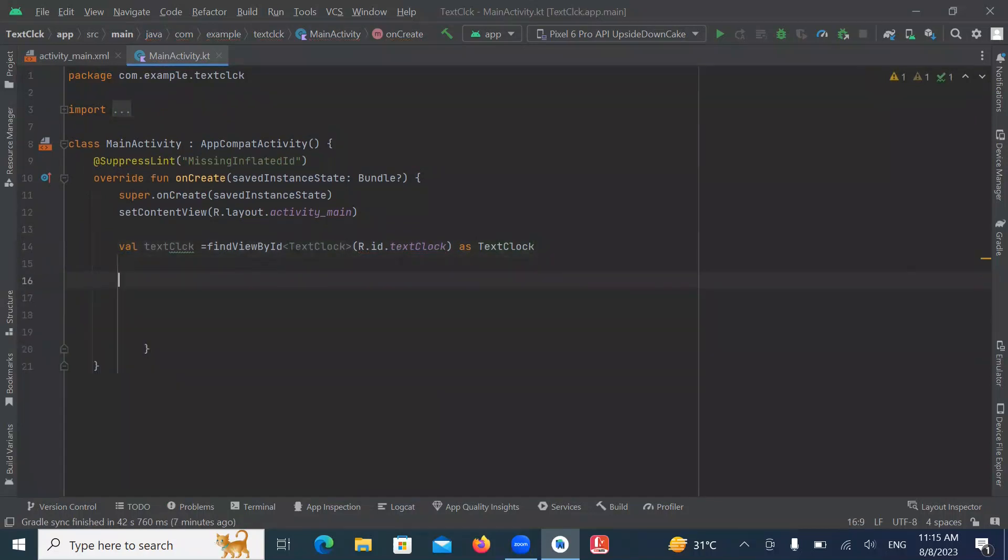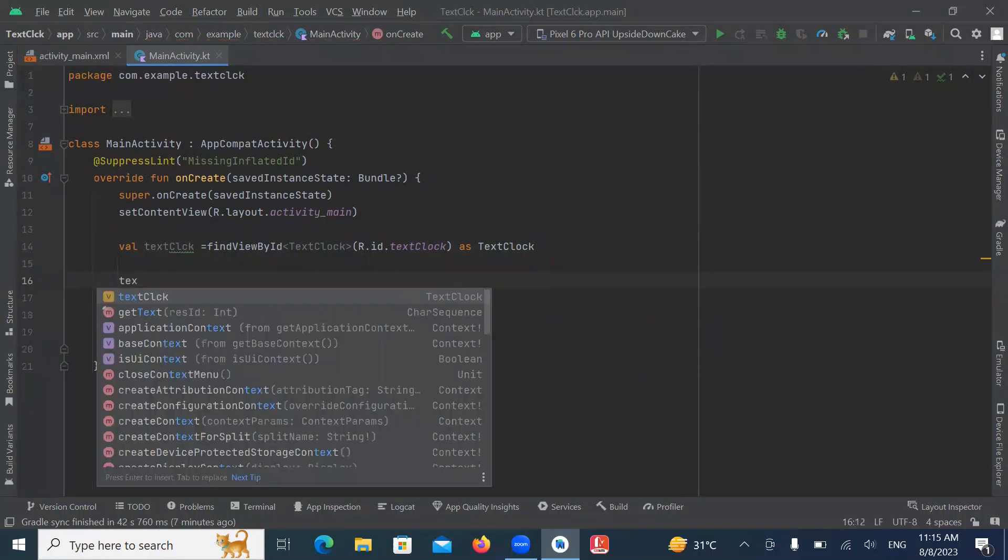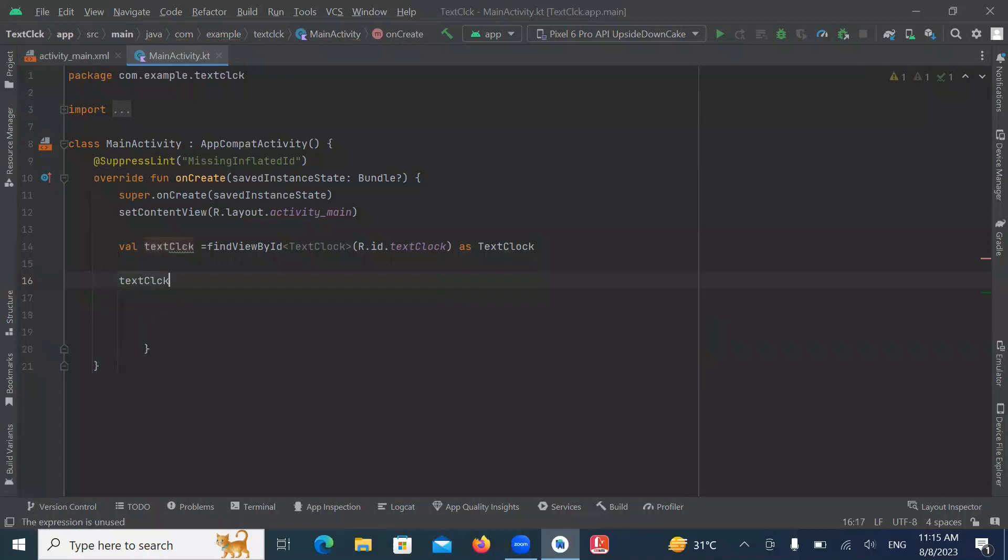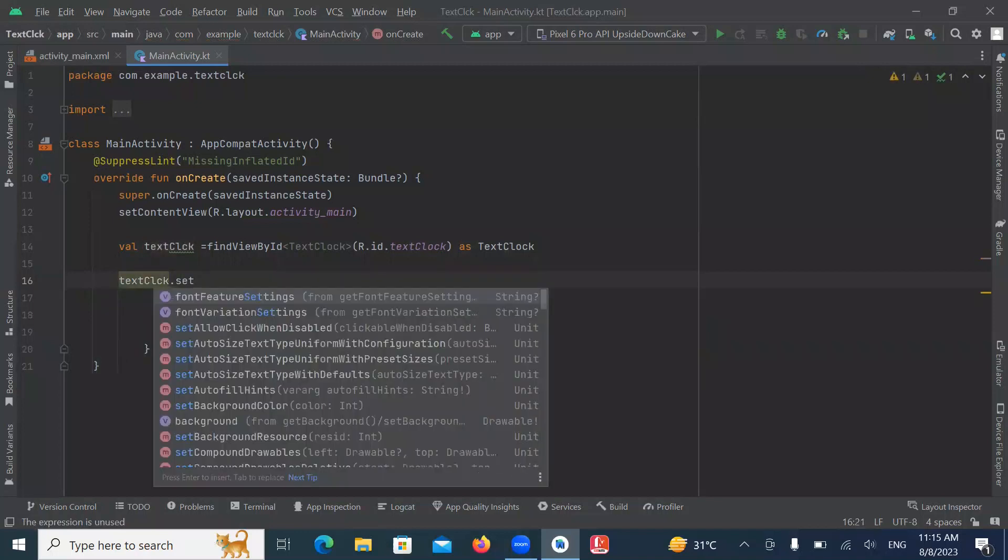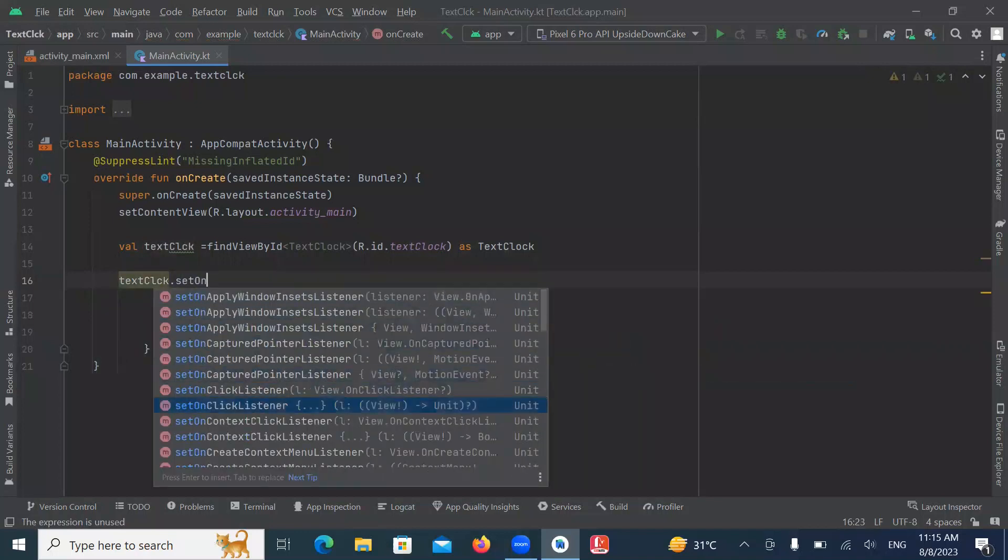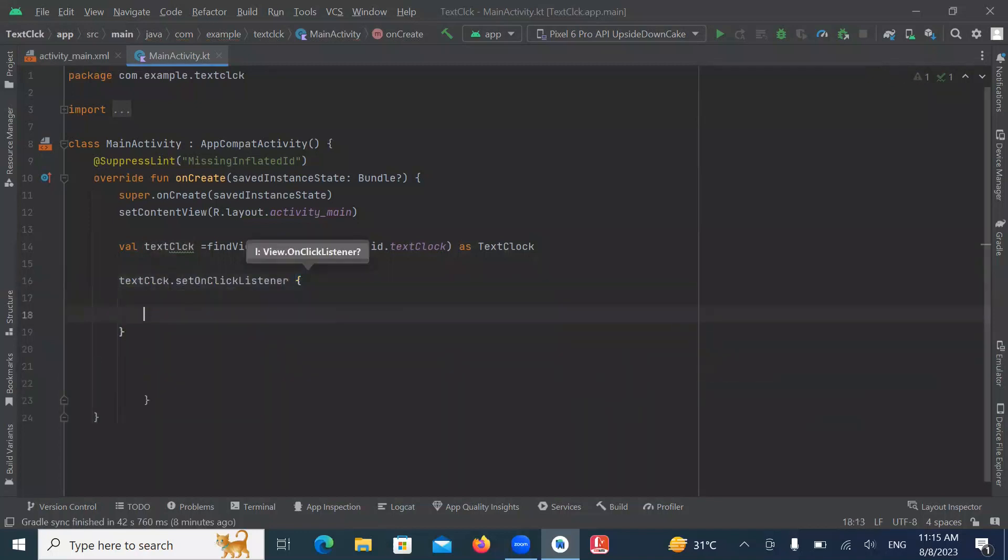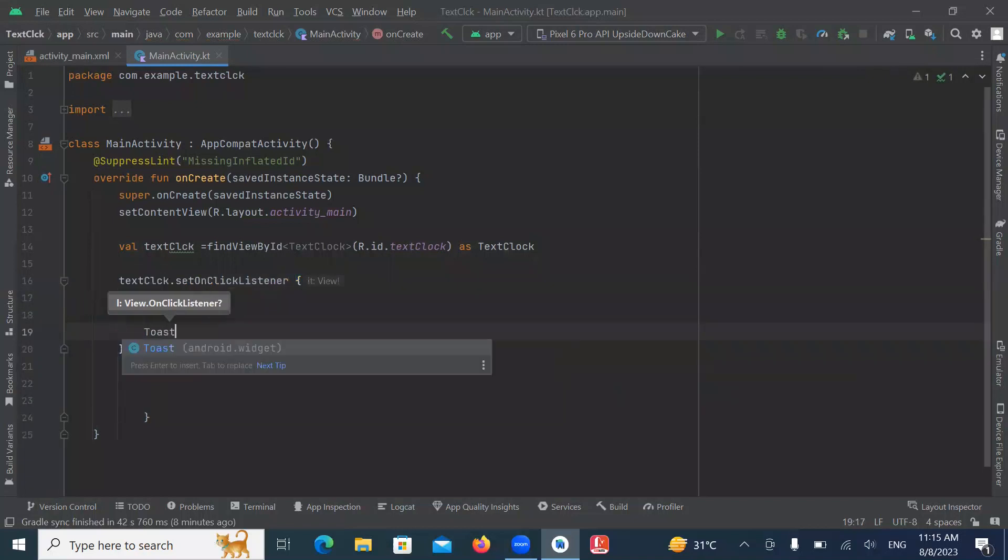Now we will work on set on click listener. And here we create a toast message.